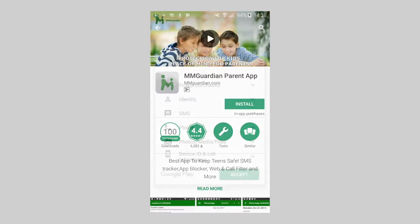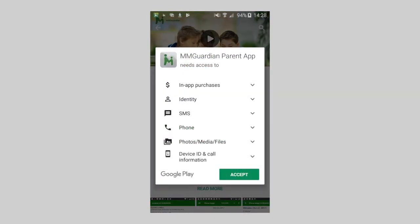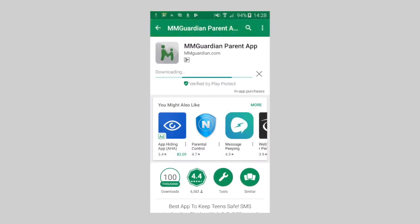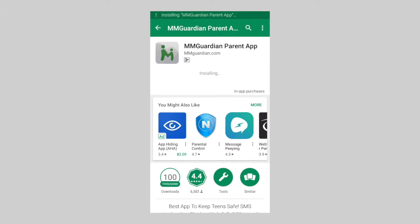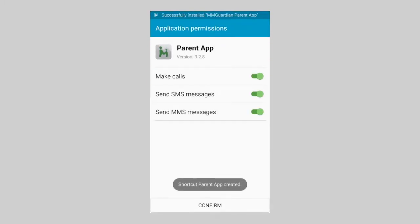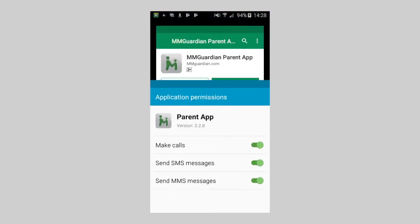Touch the Install button and accept the required permissions. On some phones you may be asked to reconfirm all of the permissions required, so just press Confirm.